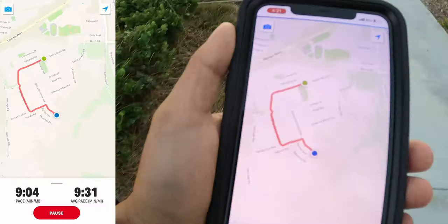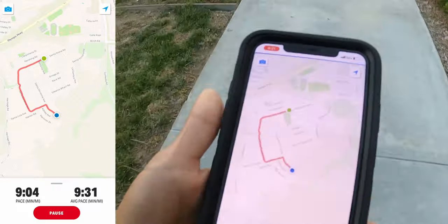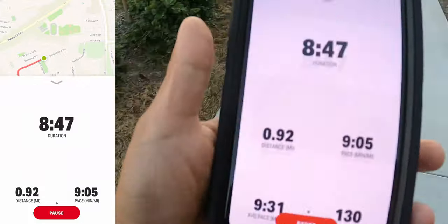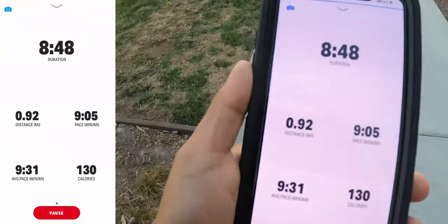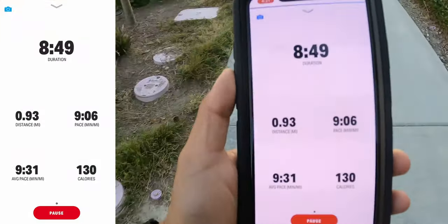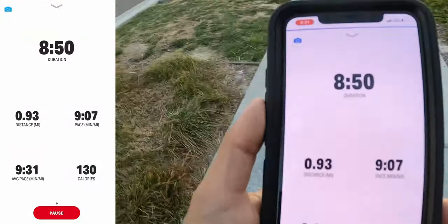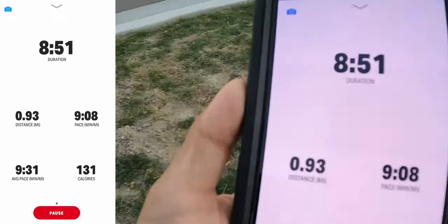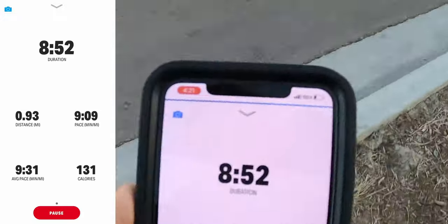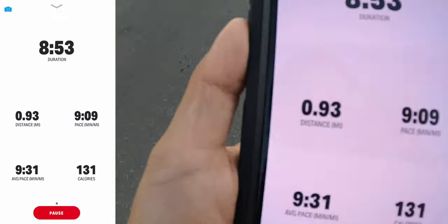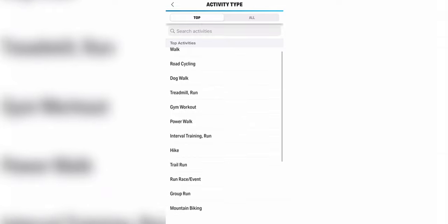Activity tracking: as the name Map My Run suggests, you can track your runs, and during that run you'll be able to see the duration, the distance you've traveled, your current pace, your average pace, and the calories you've burned. However, running isn't the only exercise that you can track — there's actually a wide range of activities you can choose from.